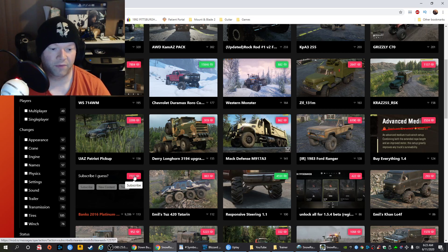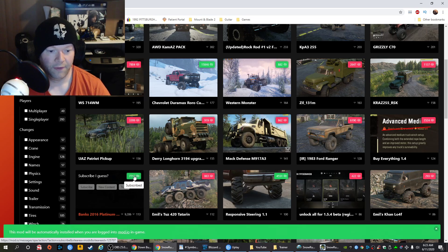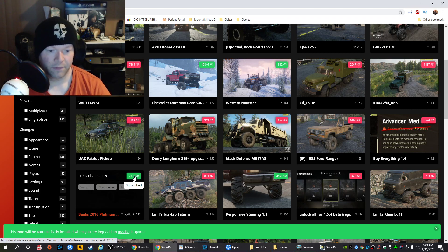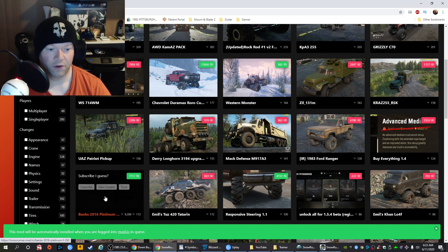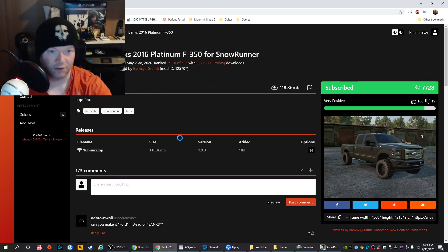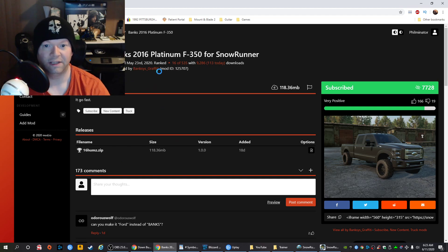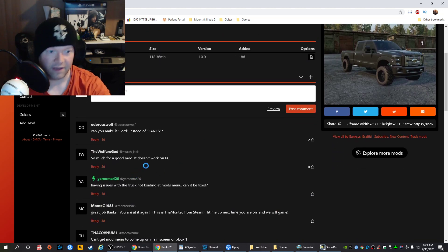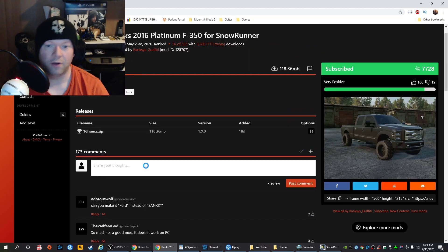Go ahead and highlight your mouse over the subscribe button and subscribe to it. It's kind of like the Steam Workshop if you've ever used that. When you subscribe, this mod will automatically be installed when you are logged into your mod.io in-game. If you want to know more about the mod, click on it rather than the subscribe button. You can see information like when it was released, who released it, how many times it was downloaded, the size of the mod, and comments.